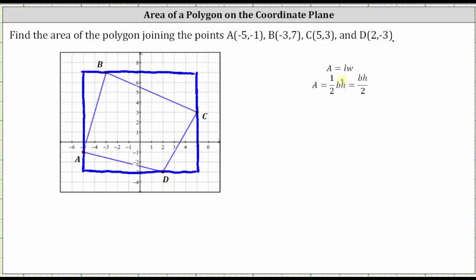Let's find the dimensions of the larger rectangle. The bottom side is parallel to the x-axis, where the values go from negative five to positive five, so the length is 10. We can count the units along the side to verify it is 10 units. For the right side, it is parallel to the y-axis, where the values go from negative three to positive seven — that length is also 10. So we actually have a square circumscribing the given quadrilateral.